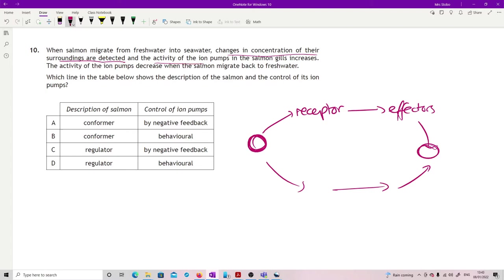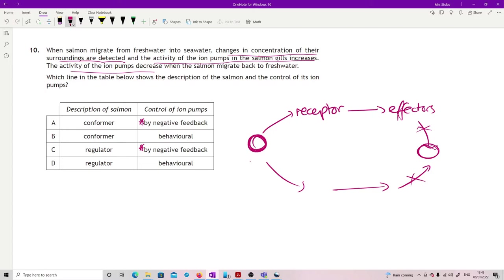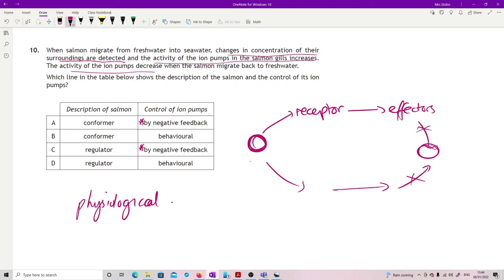And then the activity increases and then the activity decreases, so we have this change in the effector, change here, so what we've got is definitely negative feedback. And then you have to decide if they're a conformer or a regulator. Now anything that is done by physiological systems is a regulator's way of dealing with things, and what they've tried to do here is change what they're doing so that the internal remains the same regardless of the external. So they are definitely regulators, hence C.